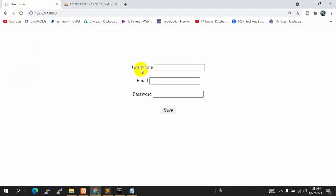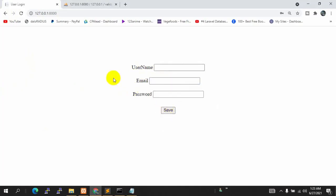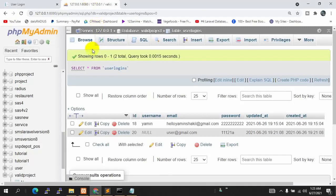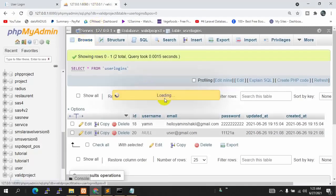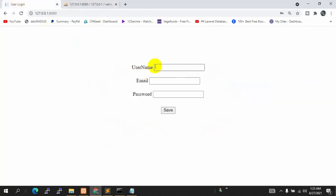Let's save it and refresh. If we don't give the username — just keep the email and password — and click save, it doesn't store the data in the database. If we go to the database and refresh, you can see there is no new data. The validation is working, but we still need to show the error message to the user.